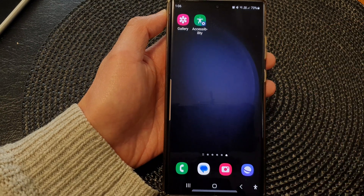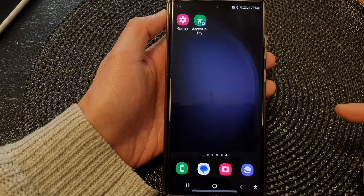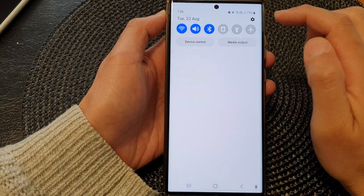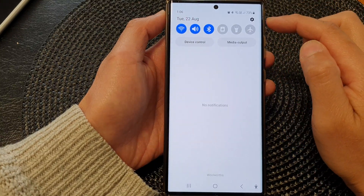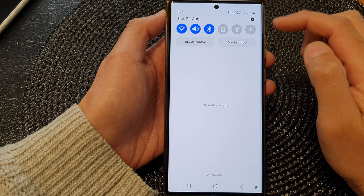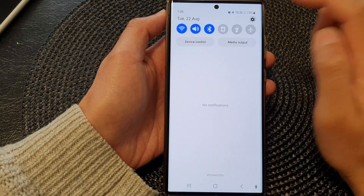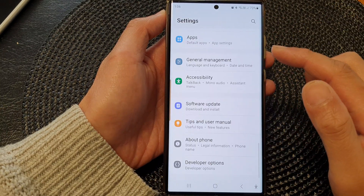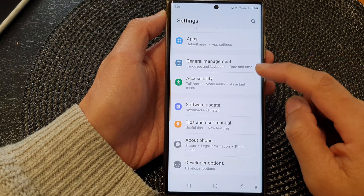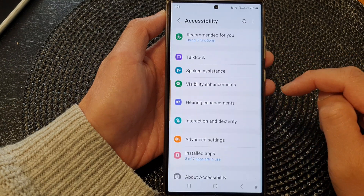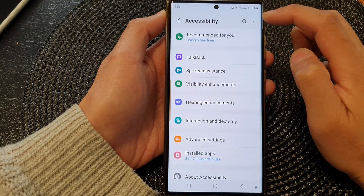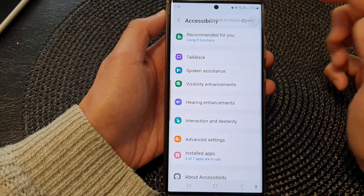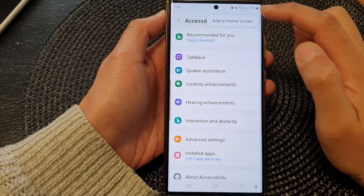First, tap on the home button to return back to the home screen. From the home screen, swipe down at the top in the quick settings panel, tap on the settings icon. Next, scroll down and then tap on accessibility, then tap on the more button or the options button at the top.